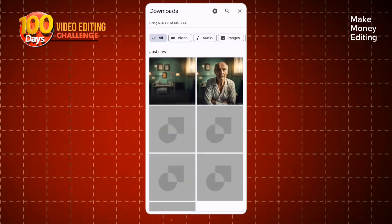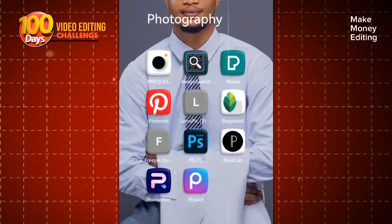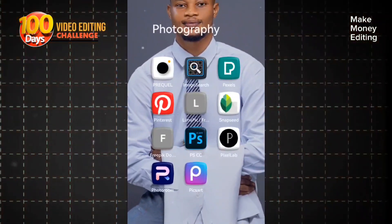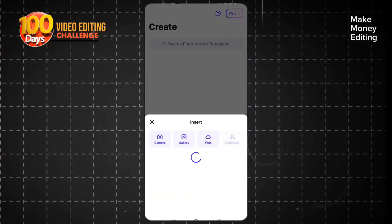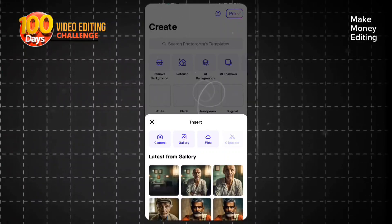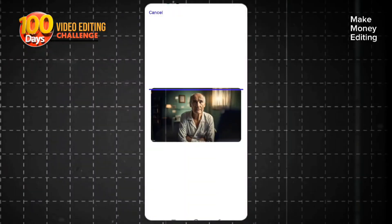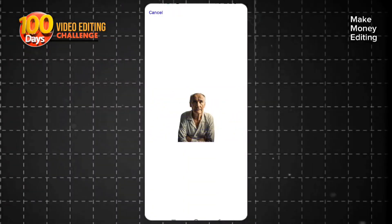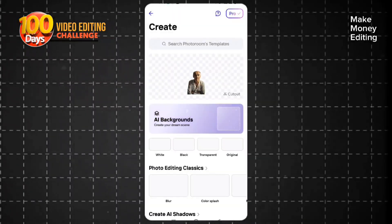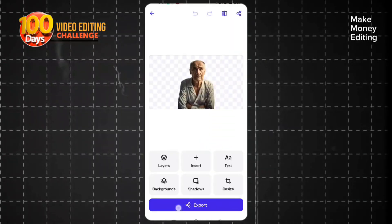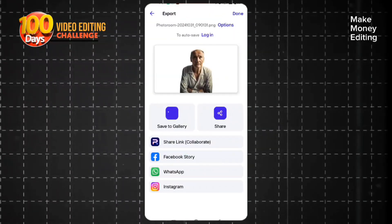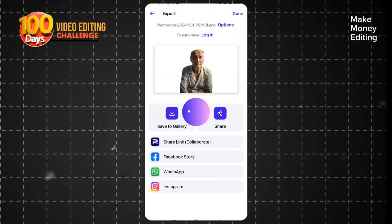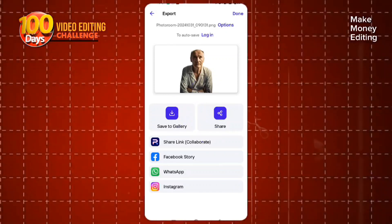Next, we want to get another picture where we remove the background of the picture we also generated. So you come here to Photo Room — you can get that on the Play Store. You come here to select this picture and you're going to remove the background. Automatically, you click on transparent and you can see you can export and save it to your gallery. Once we are done, we head over to start editing it.